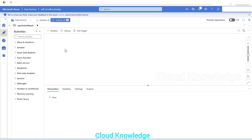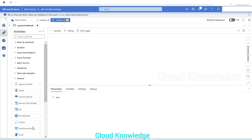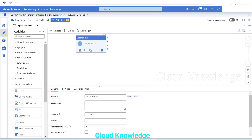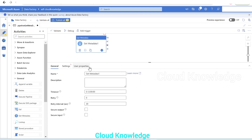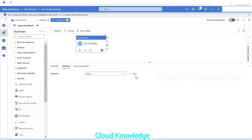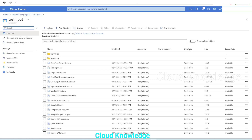Let's go back to ADF. Under the general tab, we have the Get Metadata Activity. We'll take the Get Metadata Activity onto the canvas, and once we do, it shows three different sections. The first section is the general tab where we can name the Get Metadata Activity. We'll leave it as is. When constructing projects, we need to give proper names and descriptions. Rest of the settings we'll leave as is, and we'll go to the main settings tab.